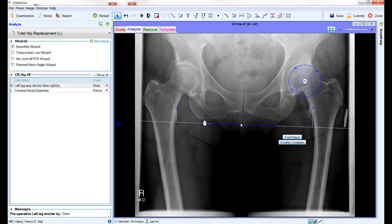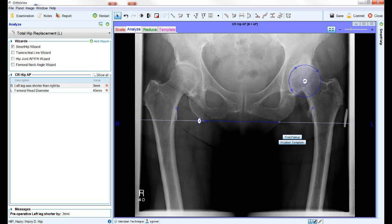The second part of the wizard is the transitional line used for measuring leg length difference. Click and drag the main piece of the wizard or the individual points to correctly position this wizard on the pelvis. Typically, this is placed so that the two central points are on the base of the pelvis at the ischium, and the two points on each side are placed on matching points on the lesser trochanters.